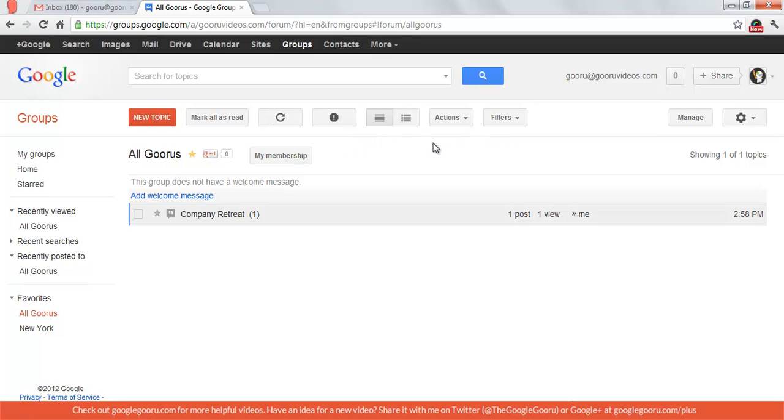You can always view these messages in your inbox because that's where the messages will get distributed to, but this is just a nice way to view them in sort of a thread view kind of way.